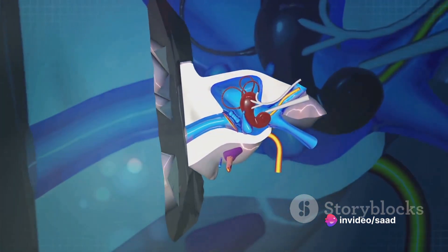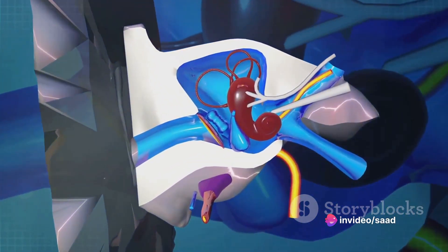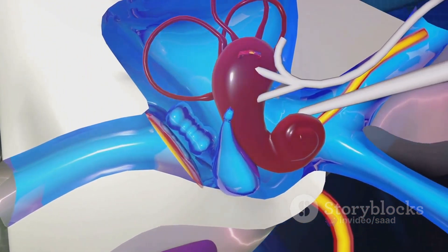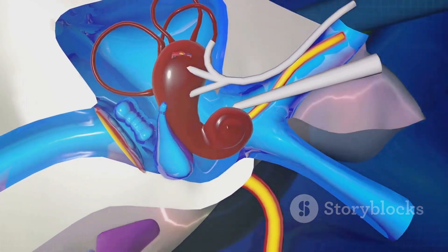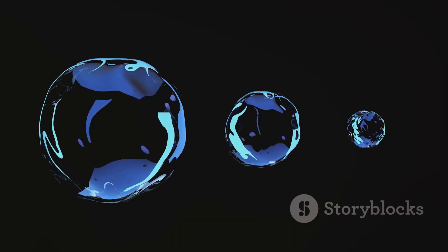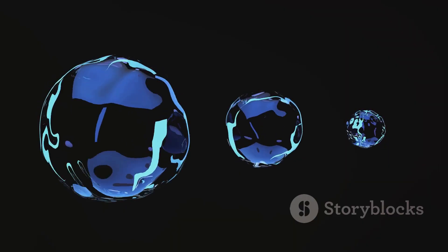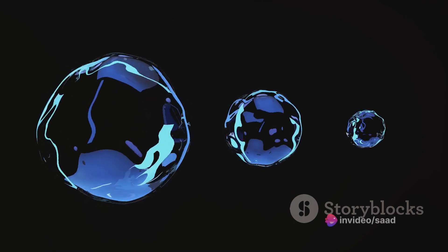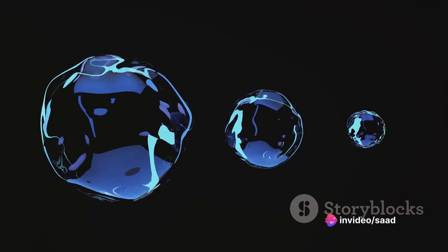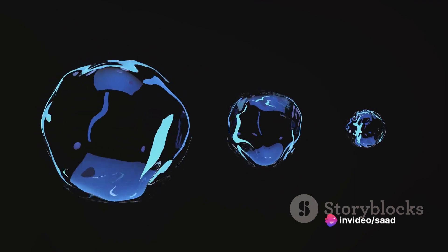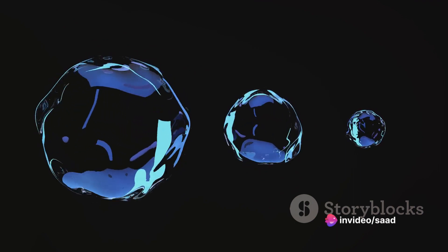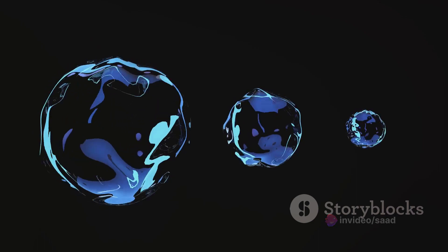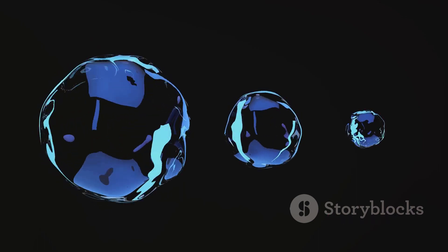Three semicircular canals filled with a fluid known as endolymph play a pivotal role in maintaining our equilibrium. Picture the canals as fluid-filled tunnels, each aligned in different planes — horizontal, vertical, and oblique. As we begin to spin, the fluid within these canals is set into motion, akin to a gentle ripple transforming into a cascading wave.